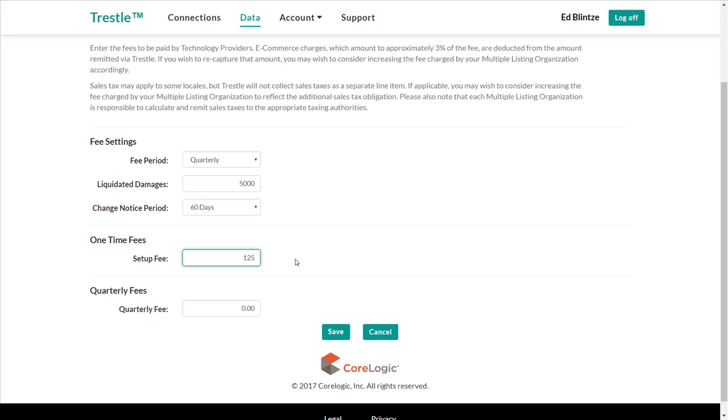Lastly, let's enter the periodic fee associated with the data feed. We'll enter $125 again.